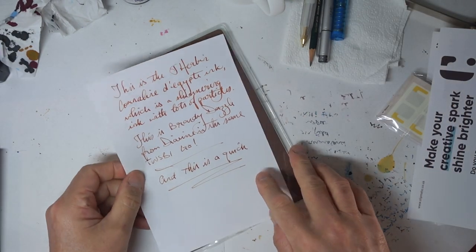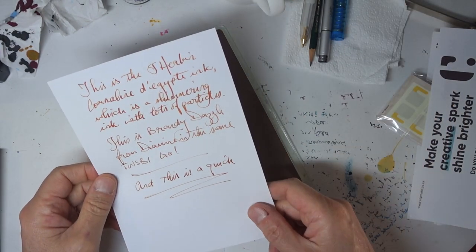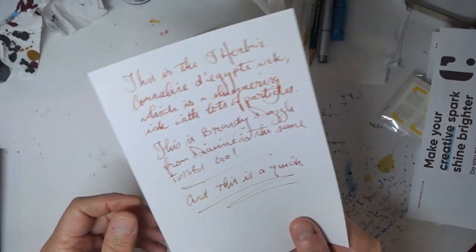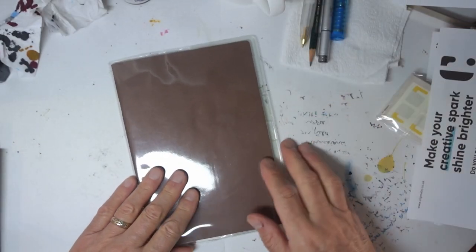So that's the Jay Urban, Cornuline d'Egypte, which is a wonderful ink.